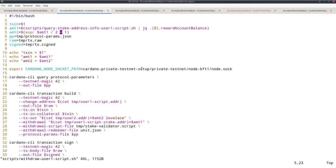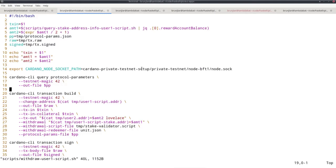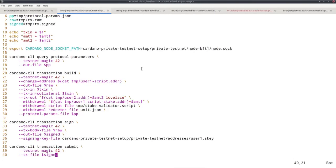And I add one because if this is odd, dividing by two would round down, and then I would have too little. So I need at least half. If it's an even number, then I basically give one lovelace too much, but of course that doesn't matter. Protocol parameter file, unsigned transaction, signed transaction. I log for debugging. The protocol parameter. So that's all very similar.